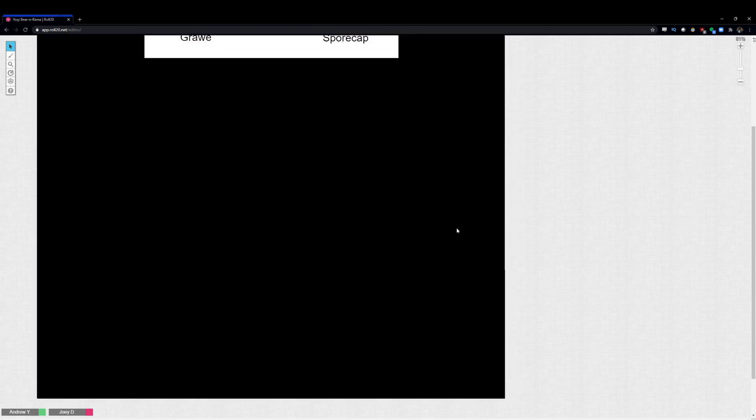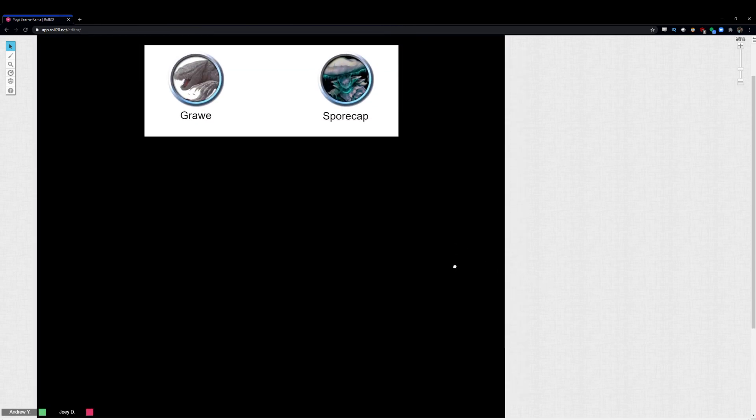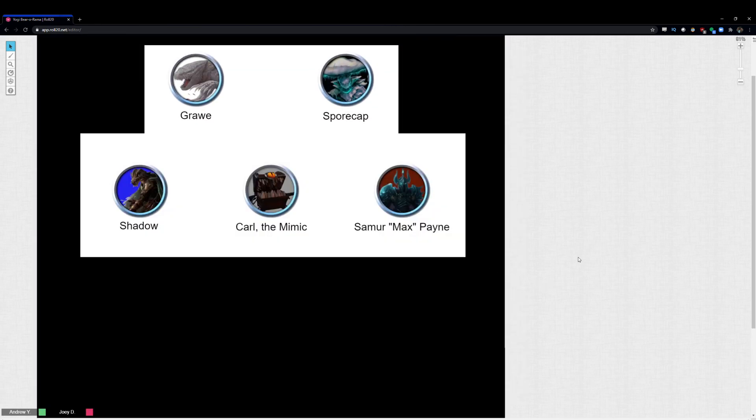So they were brought over upon the mayor's request. Next, on our little party, are these three. Shadow, Carl the Mimic, and Samor Pain. We have a roguish kobold, an artificer mimic, and a death knight paladin. The death knight paladin is a little bit of a homebrew creation in that there are some abilities from the death knight character creation that we wanted to scale down, obviously, but also still incorporate for the fun factor.